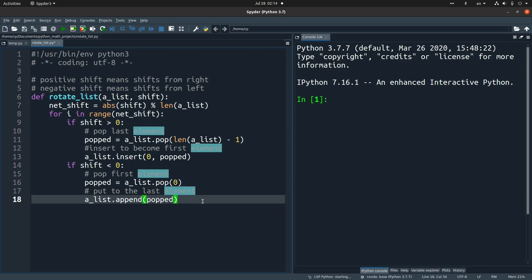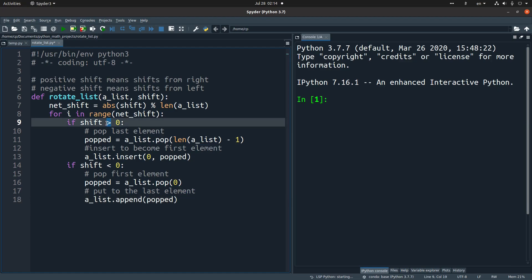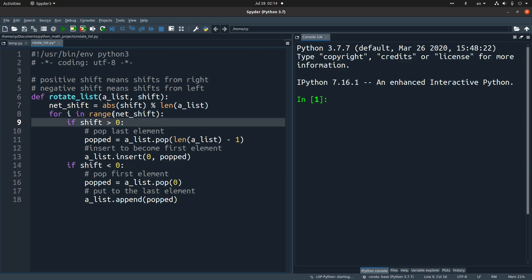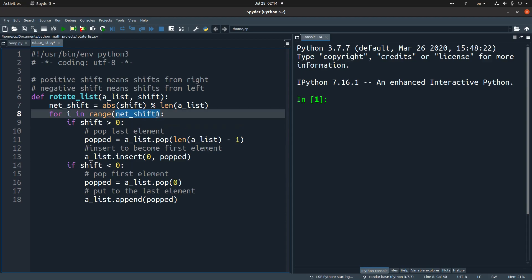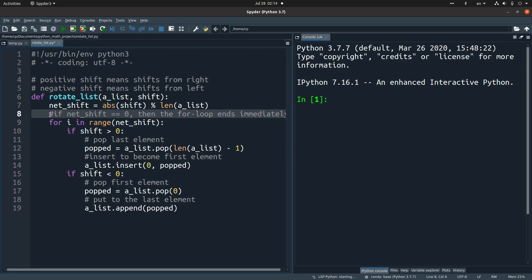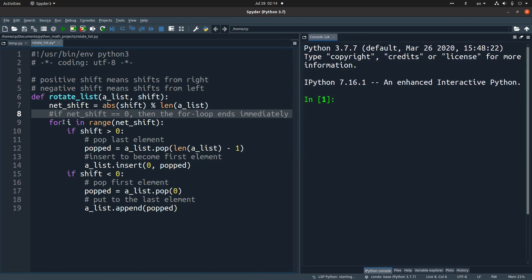The function is now complete. We have considered shifts which are positive and negative. When the shift is zero, it also implies that the left shift is zero, meaning the for loop is never entered. The for loop ends immediately when the left shift is zero, which also implies that the shift is a multiple of the length of the list.